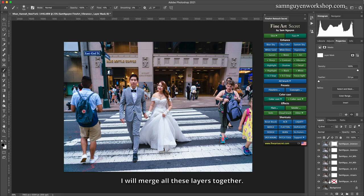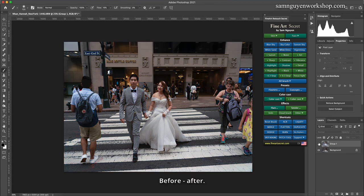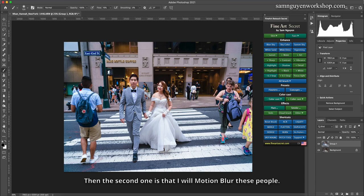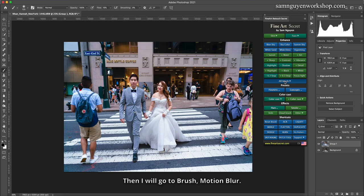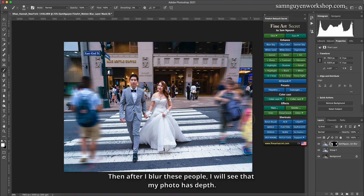I will merge all these layers together. Before and after — then I don't care about the colors around because I intend to decolorize it. The second step is that I will motion blur the background people. I go to brush, then motion blur. After I blur these people, I will see that my photo has more depth.